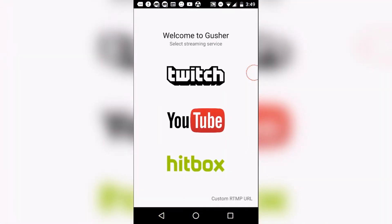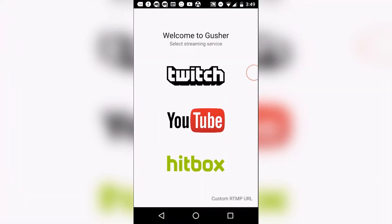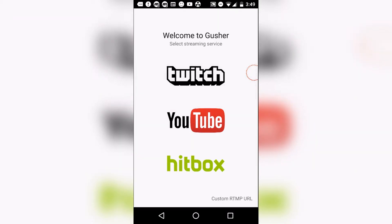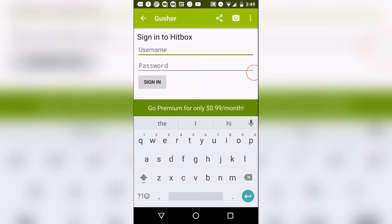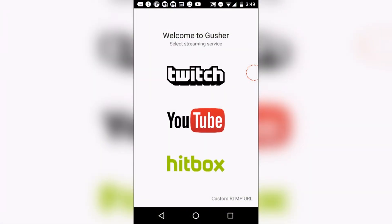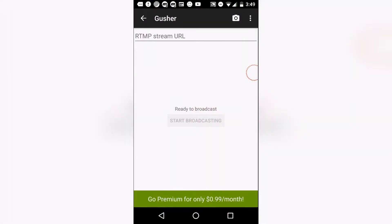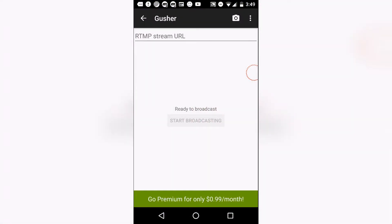There is an app by the name of Gusher that allows you to stream to various platforms such as YouTube Gaming or just YouTube, Twitch.TV, or Hitbox. I never used Hitbox before.